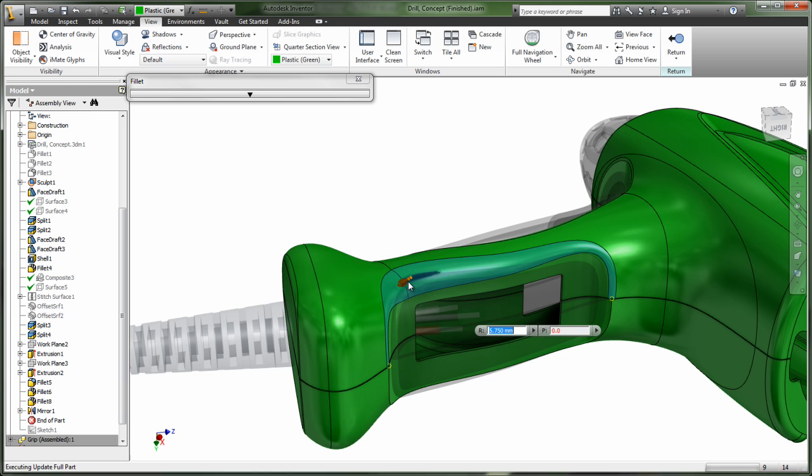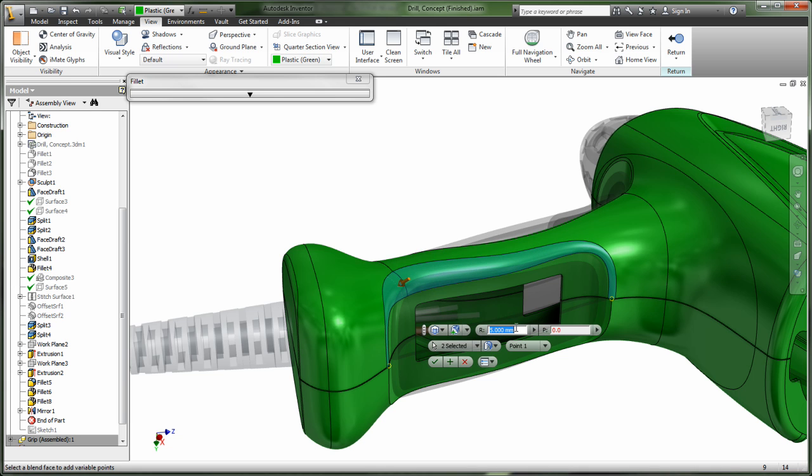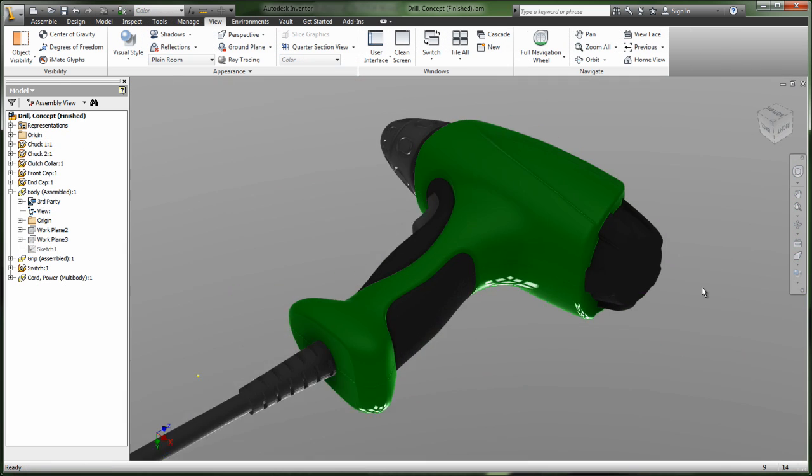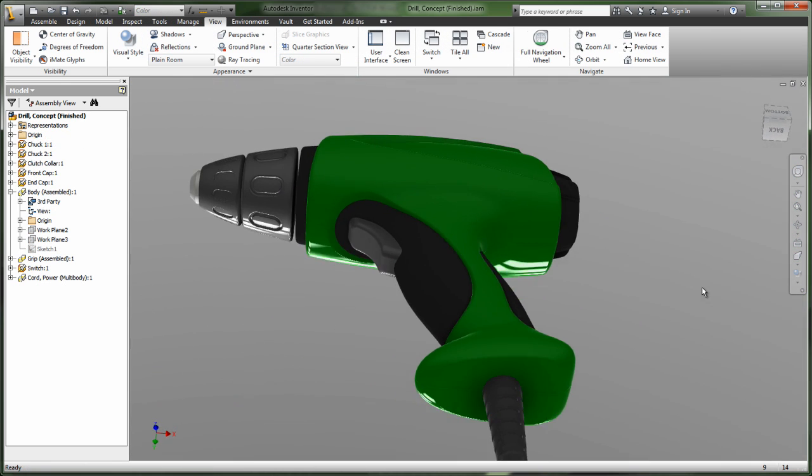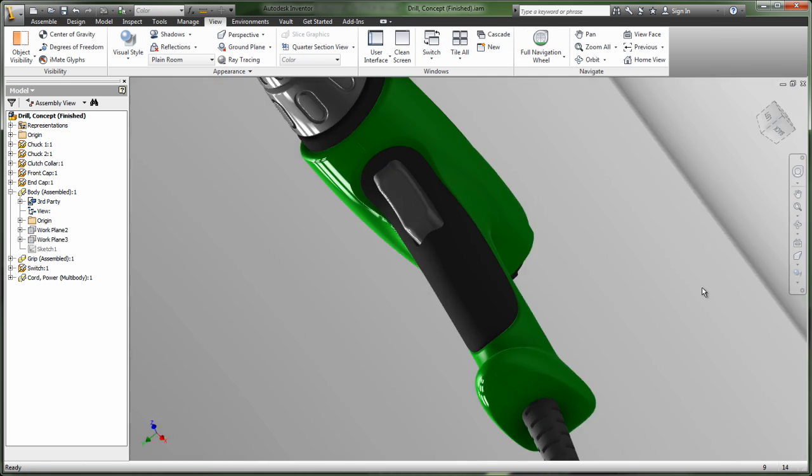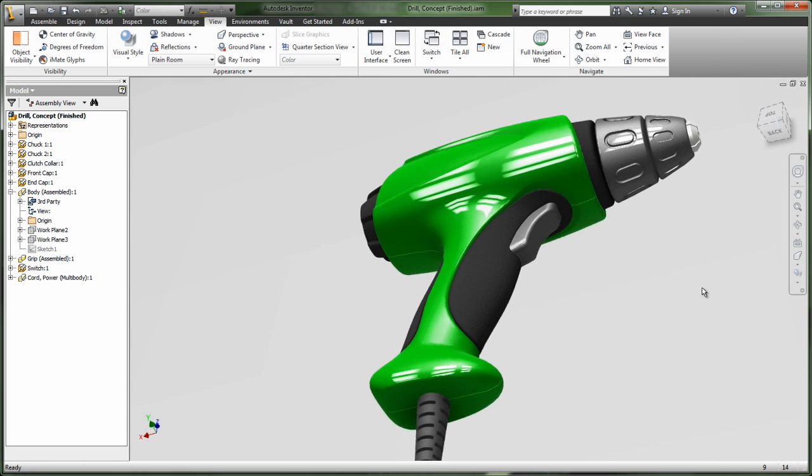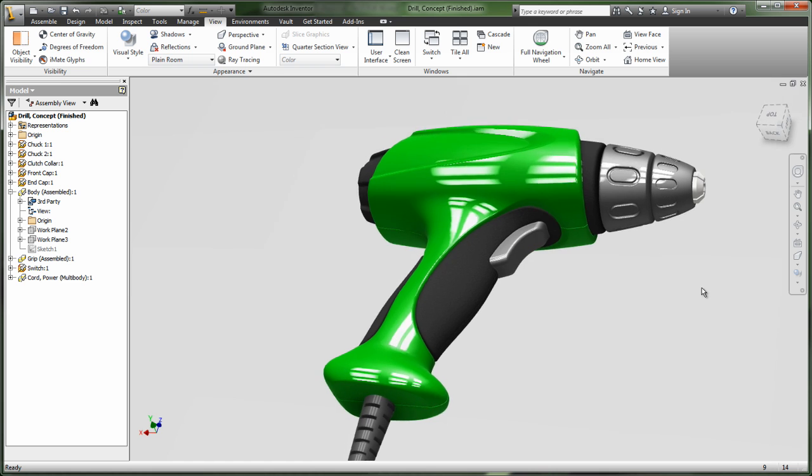Inventor removes the complexity from the 3D CAD experience, helping you focus on the problem you are trying to solve rather than spending time mastering techniques for creating 3D geometry and wrestling with complex dialogue boxes.